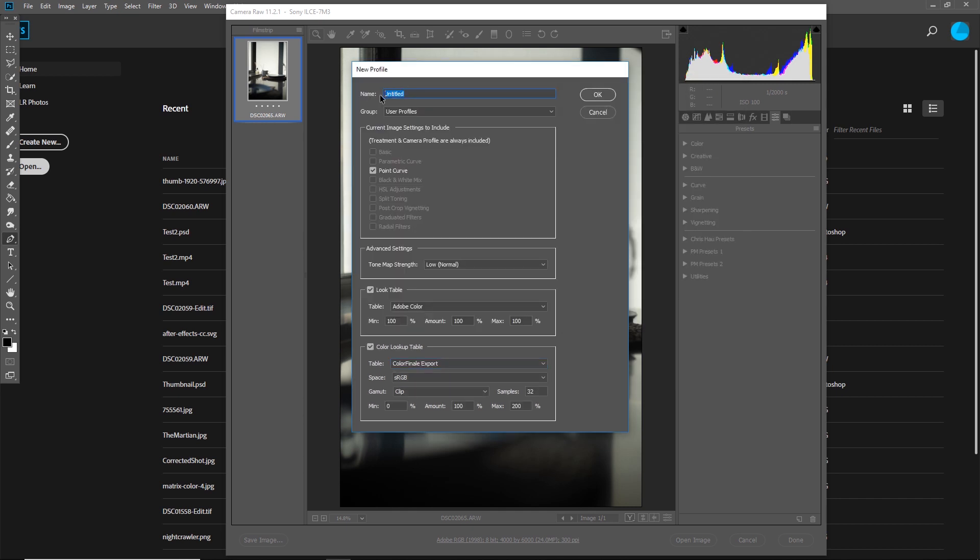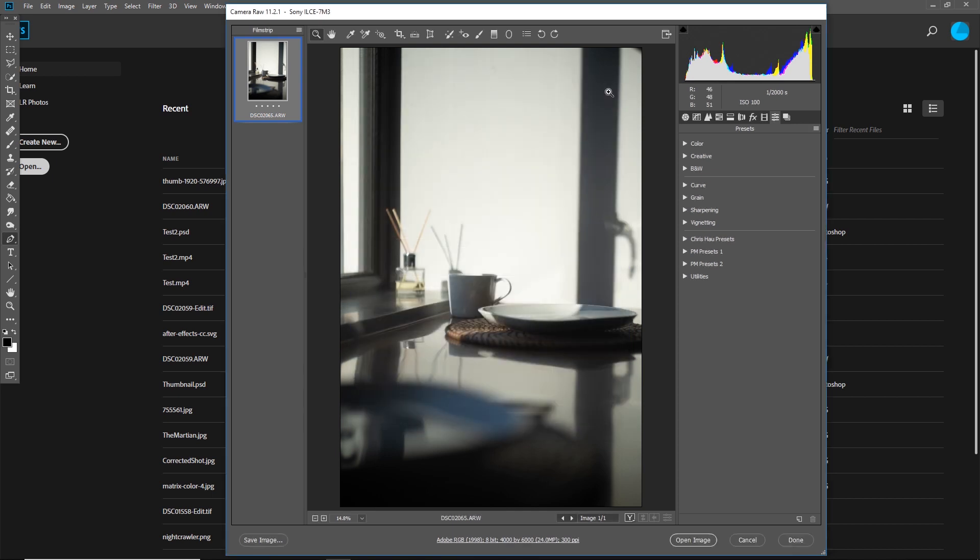Now give it a name. So I'm going to go ahead and call this one Corduroy. This is the name that it'll end up with in Lightroom. Once you're done, you can go ahead and close out.